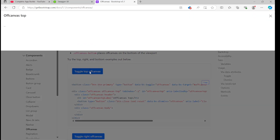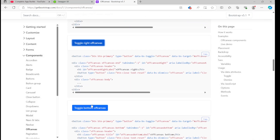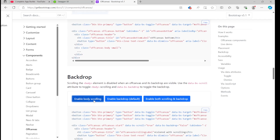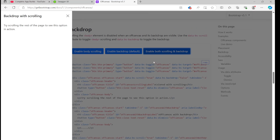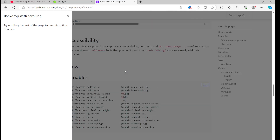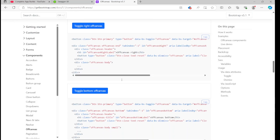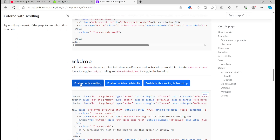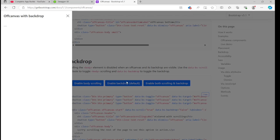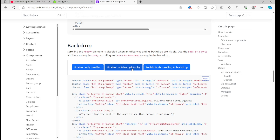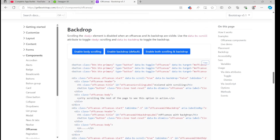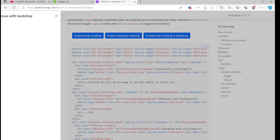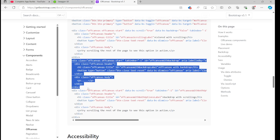We have different options — top, right, bottom, and the default left — with backdrop options. We'll use the second option: OffCanvas with backdrop, which enables backdrop by default. Let's copy this one.